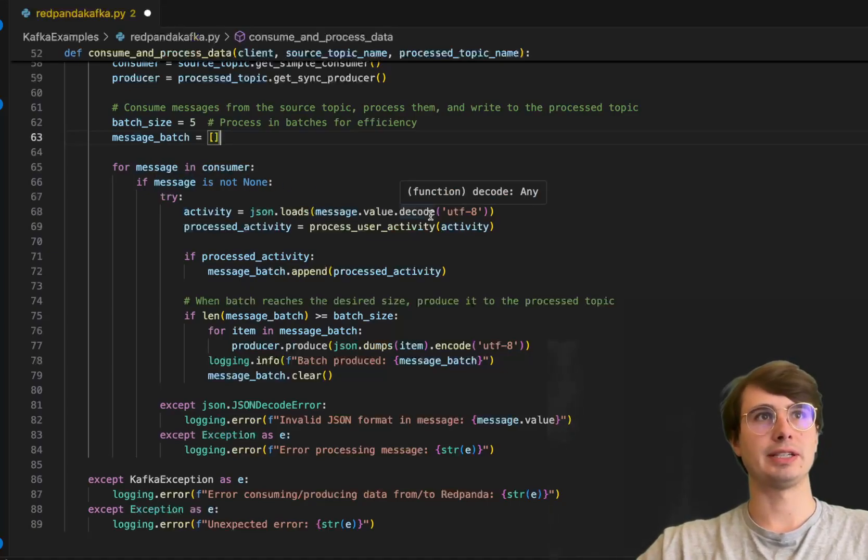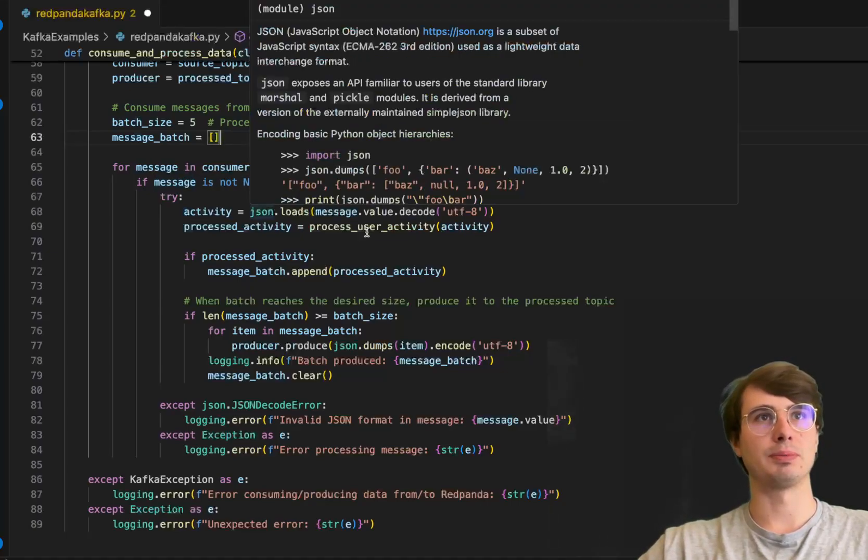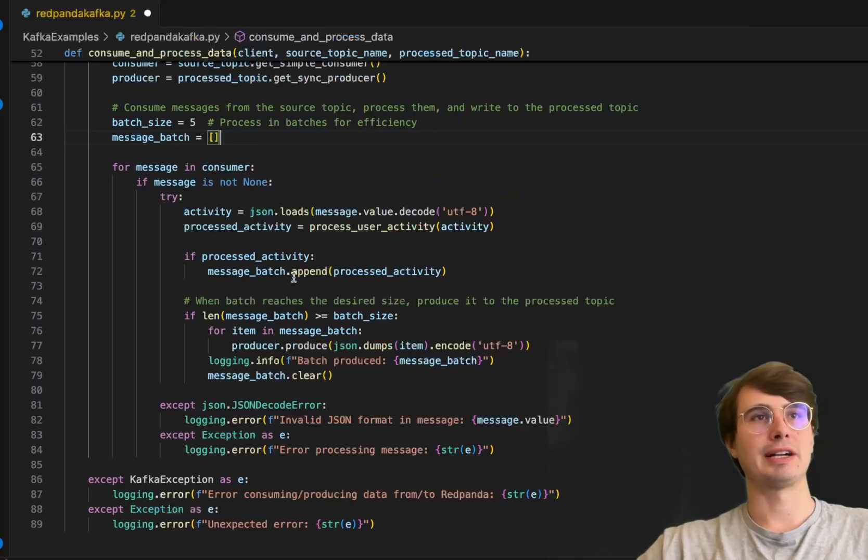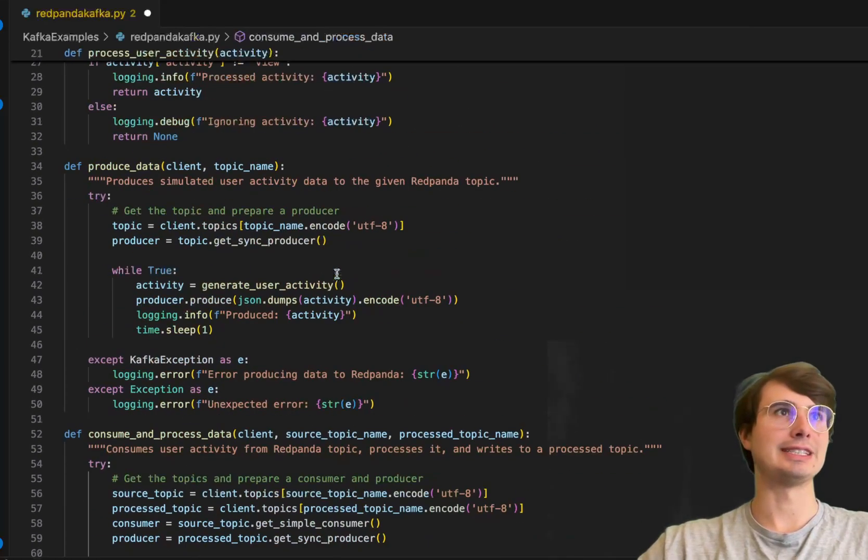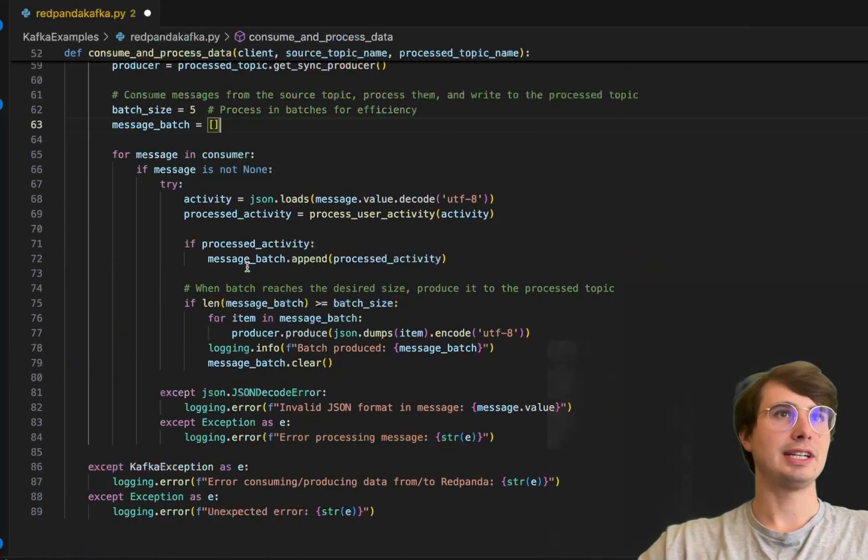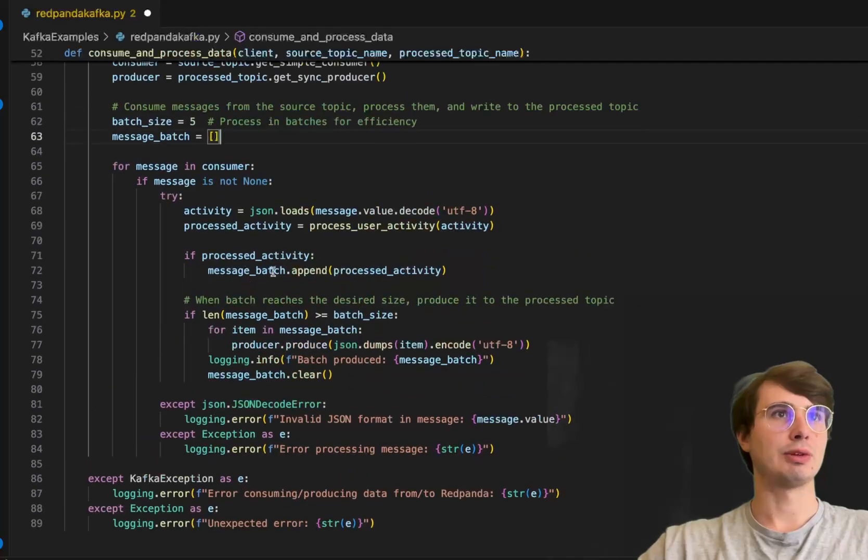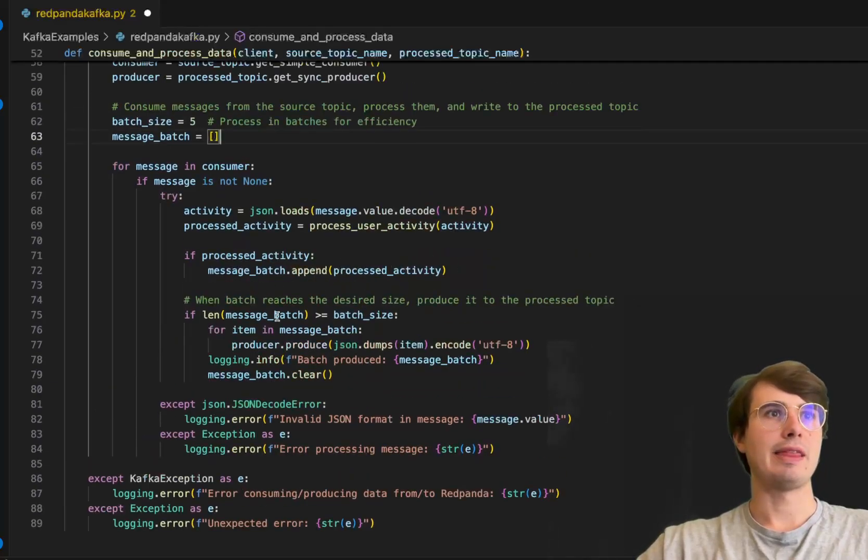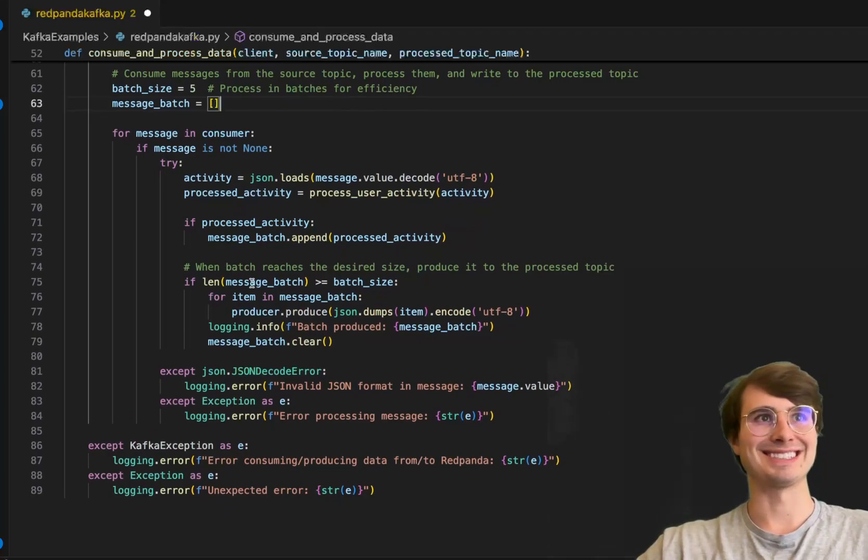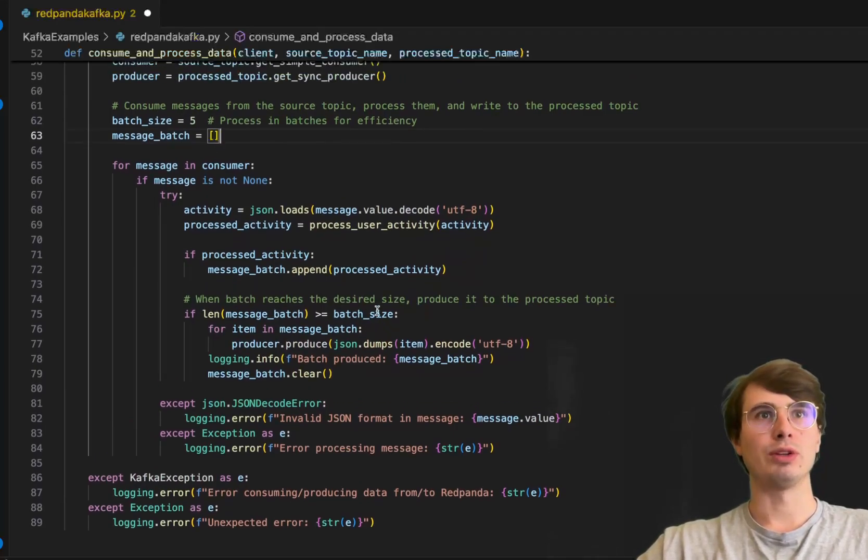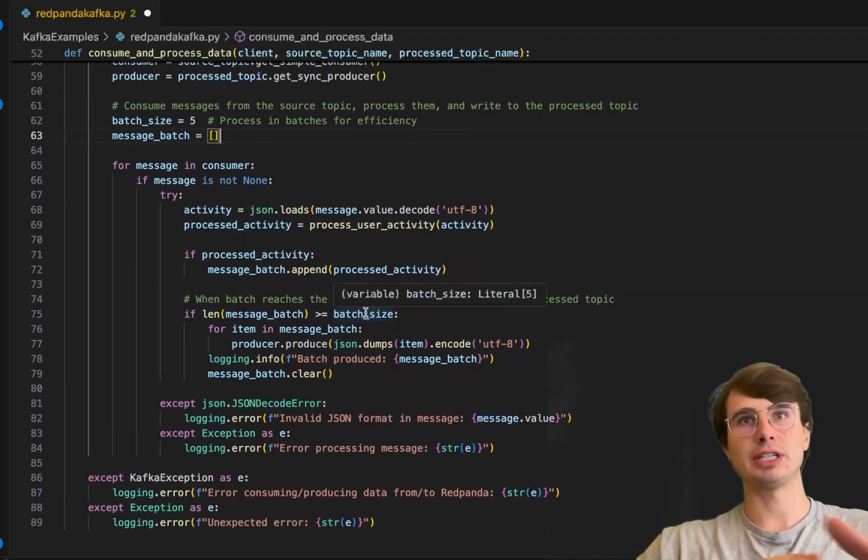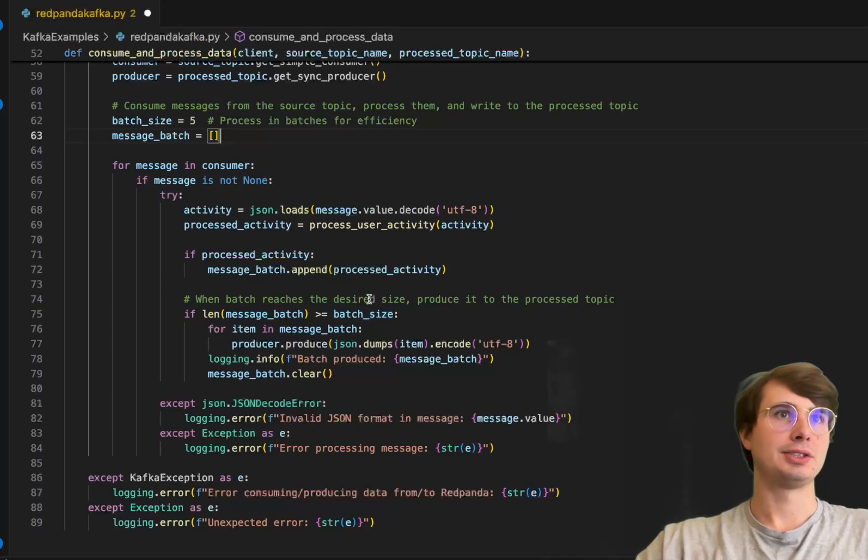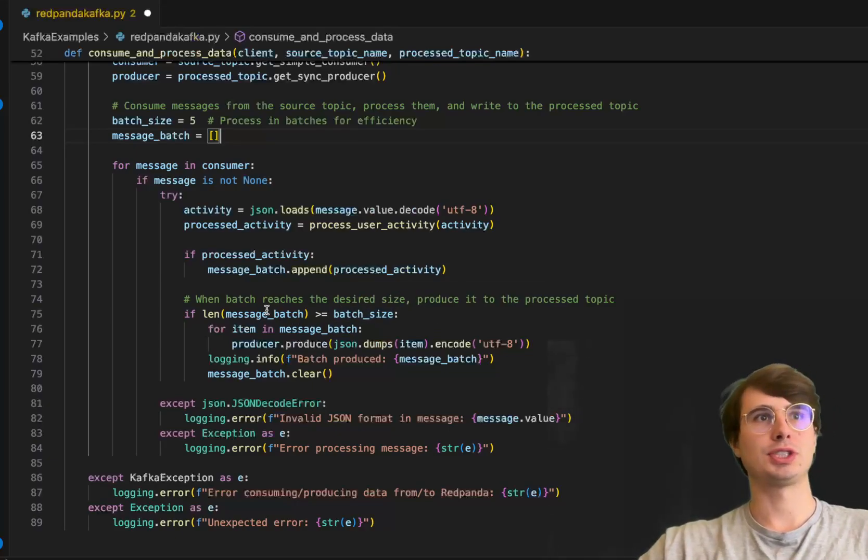If the processed activity isn't a view activity, we'll append it to our message batch. Once the message batch has reached our desired length of five, we'll produce it to our processed topic.